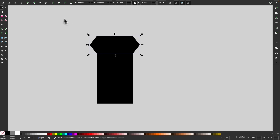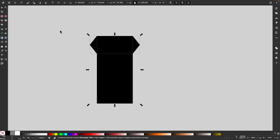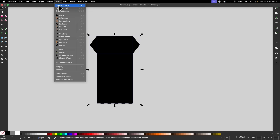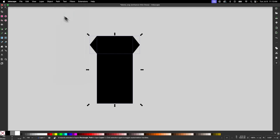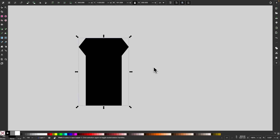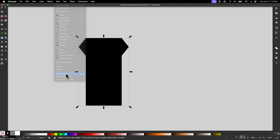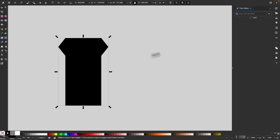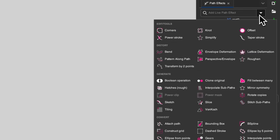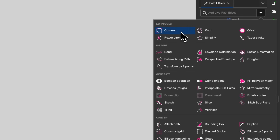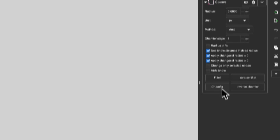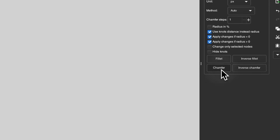Now I'll grab the selection tool, select both objects, and go to path union — now it's a single shape. I'm going to open up the path effects menu by going to path and selecting path effects. The path effect I'm going to apply is the corners path effect, and I'm going to choose the chamfer setting.